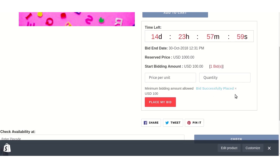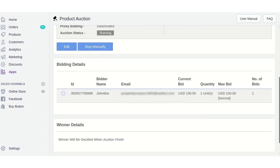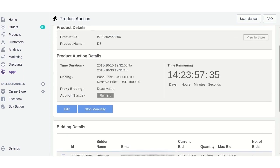A bid is placed successfully, and at the same time the details are visible on your Shopify store backend. You can view the bidding detail showing that one bid has been placed by the customer. In this way you can add products for auction using the Shopify product auction app. Thank you for watching — have a good day.